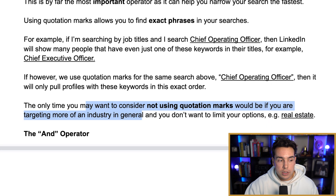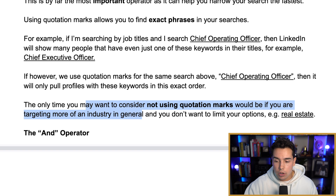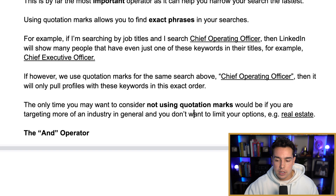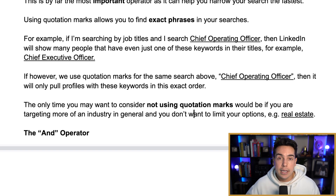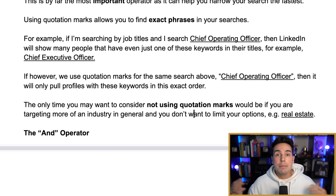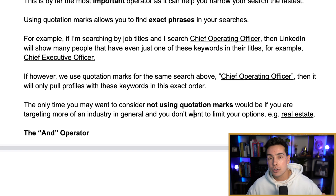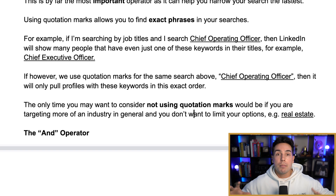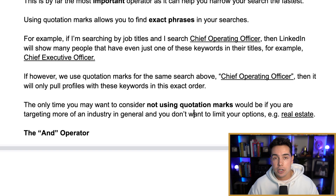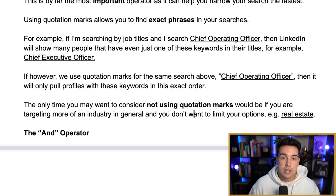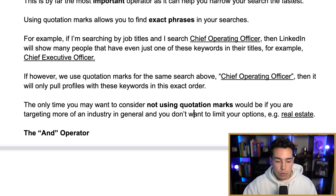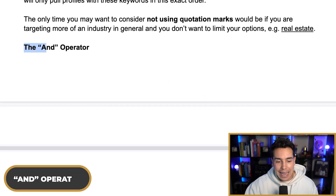The only time you may want to consider not using quotation marks is if you're targeting more of an industry in general and you don't want to limit your options. So I might not want to say "real estate agent" if I can serve anybody in real estate — whether they're an agent, a broker, commercial, or residential — then I might just type in "real estate" without any quotation marks to get the most broad search results. But if I was only going after real estate agents, I'd use quotation marks to make sure those keywords are together.